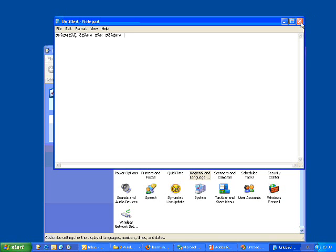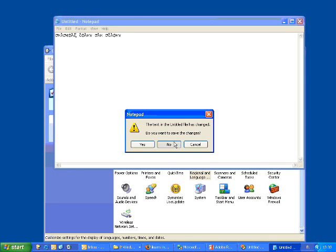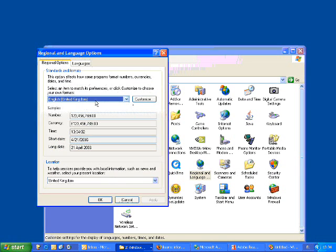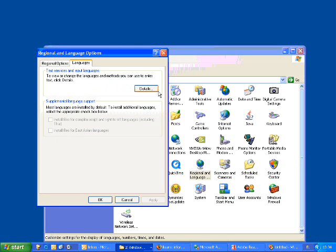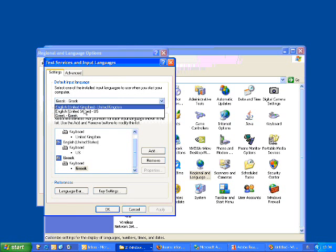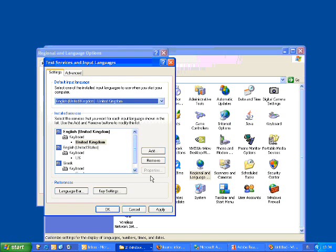Once you've had a go at that, close Notepad and change the language back to English United Kingdom. Go to Languages Details, select United Kingdom, and then click Apply.